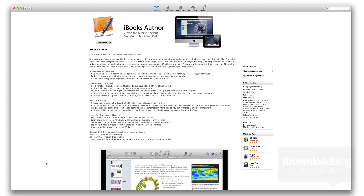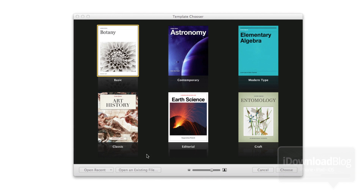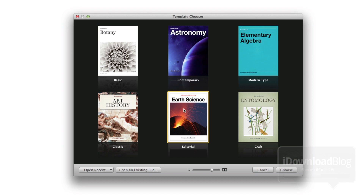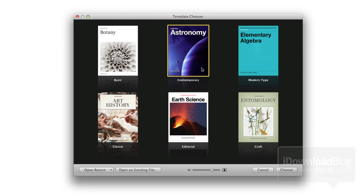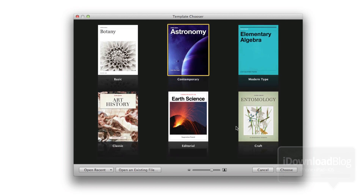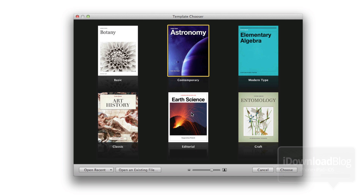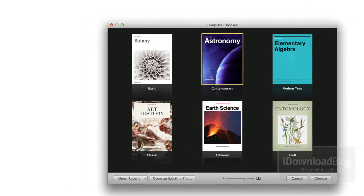I've already installed this. I'm just going to give you a high-level overview of what to expect. Here is the template chooser that first comes up once you load iBooks Author, and there are six main templates to choose from: basic, contemporary, modern type, classic, editorial, and craft. So there are lots of different things you can make.